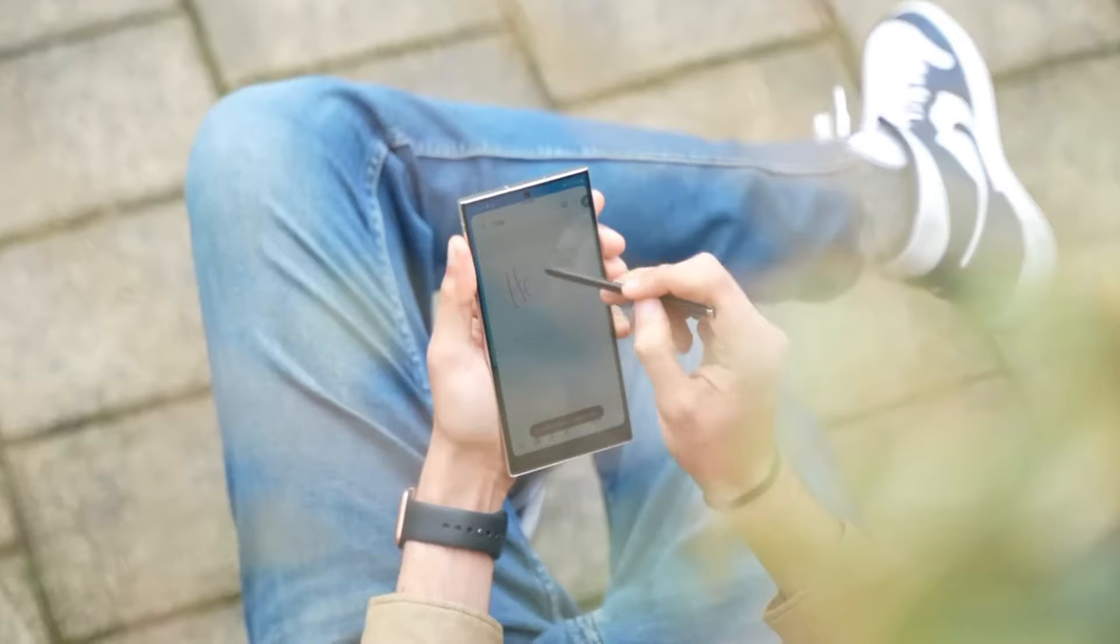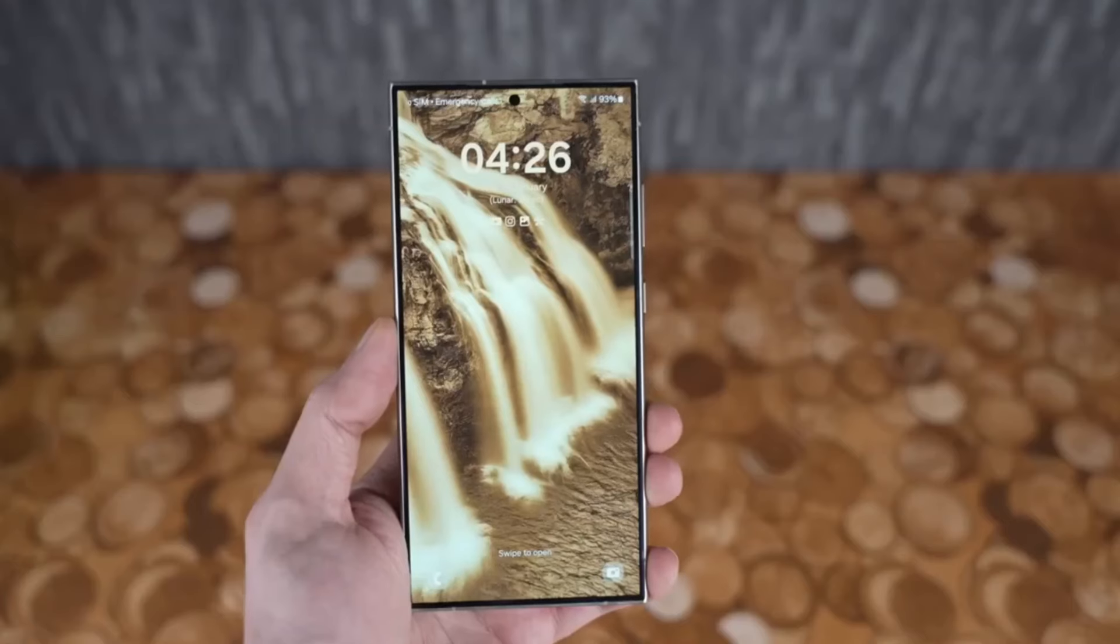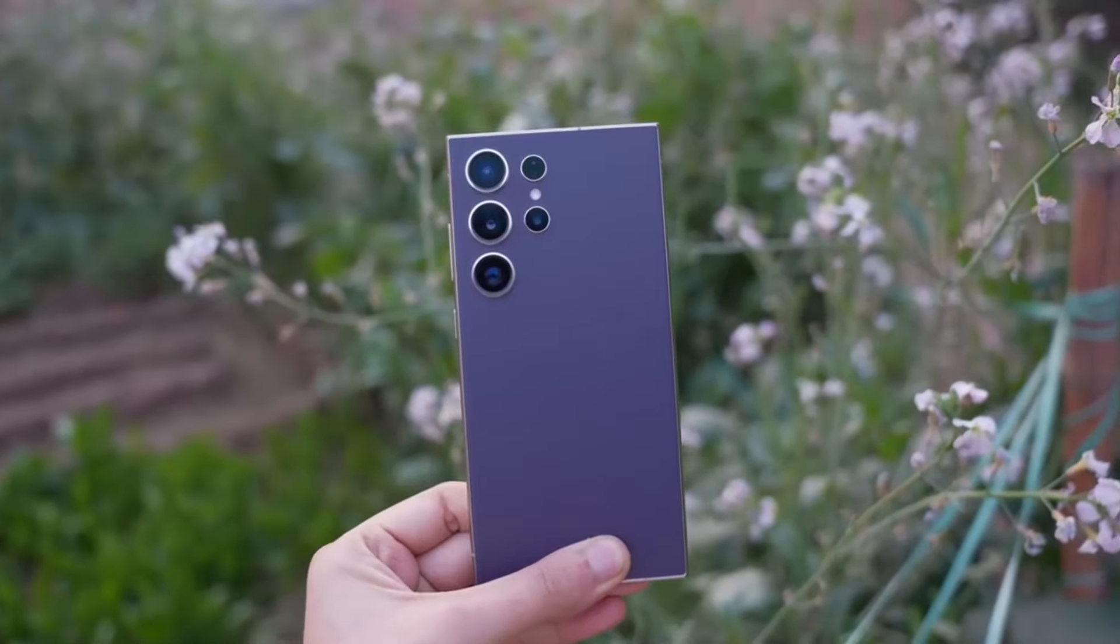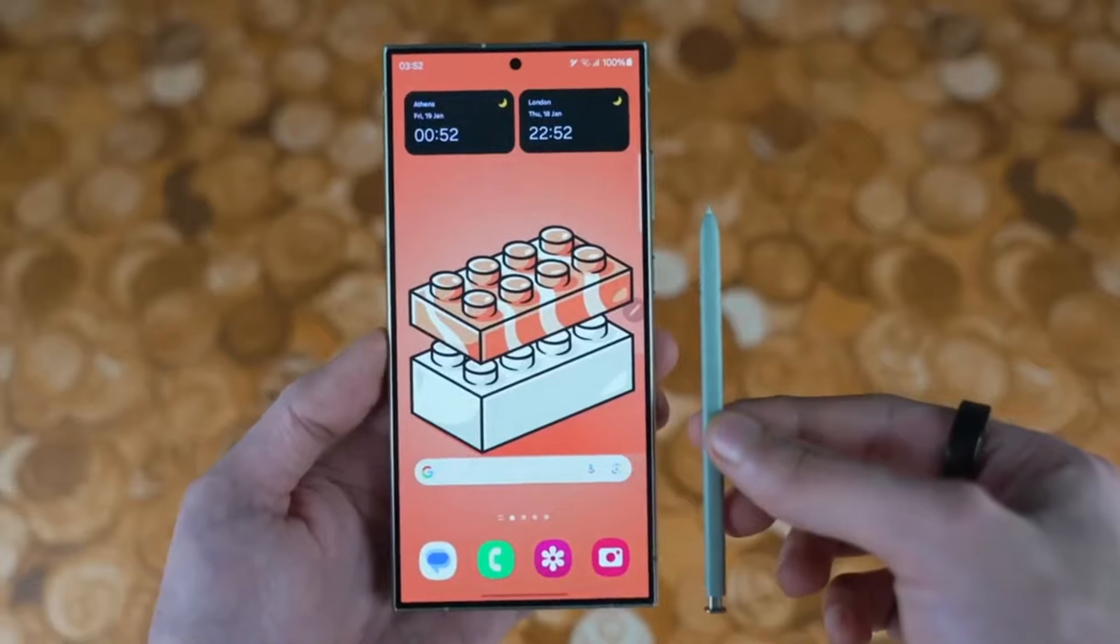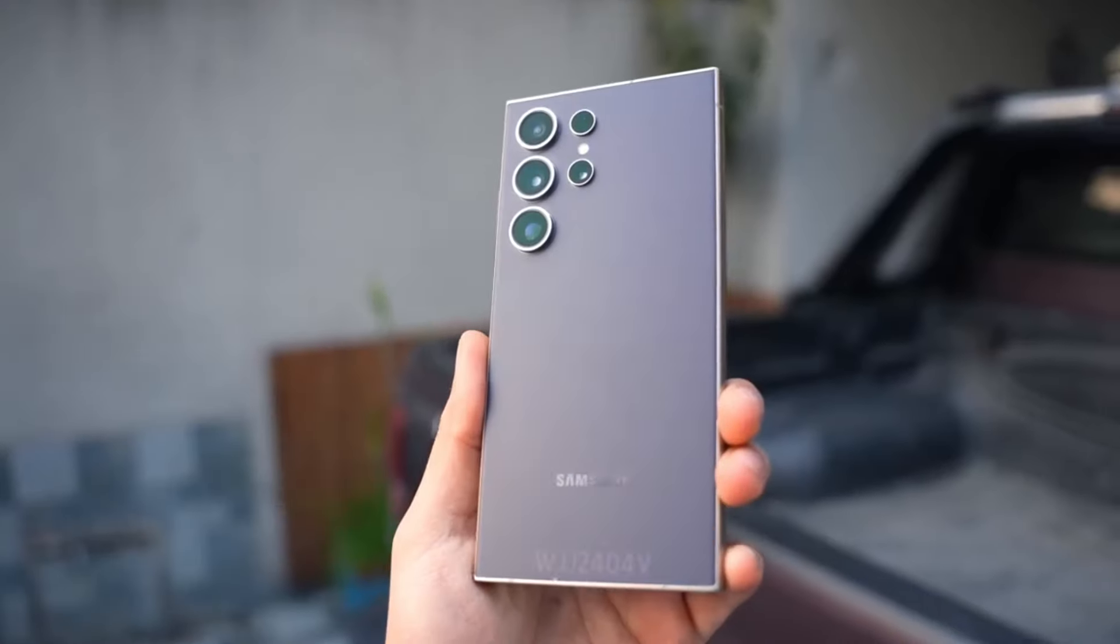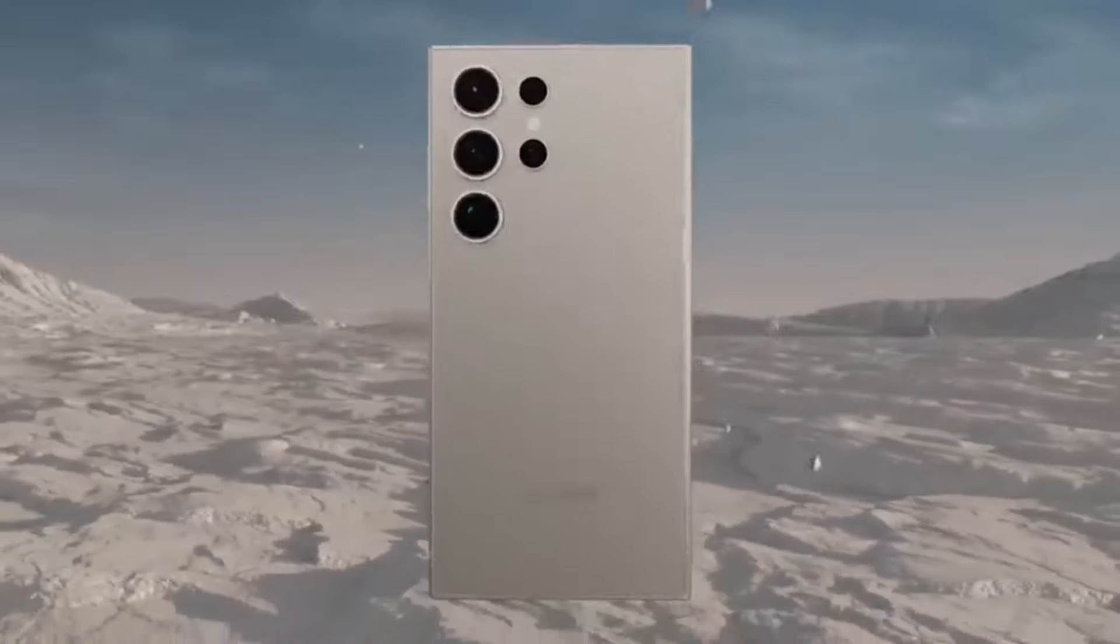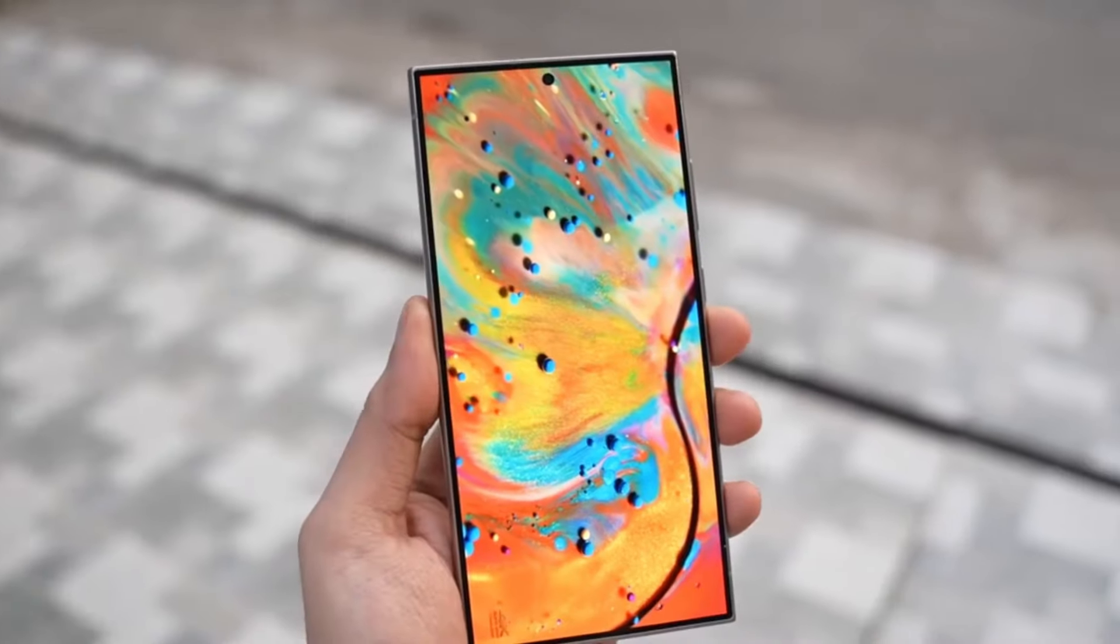After three generations of sticking to a familiar design, it seems like Samsung might finally be ready to shake things up with the Galaxy S25. Can you believe it's already the 15th anniversary of the Galaxy S series? Time flies when you're pushing the boundaries of innovation.